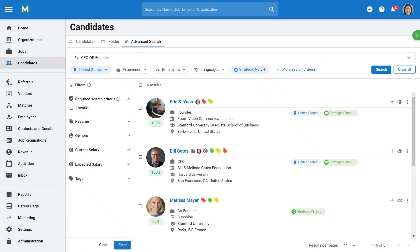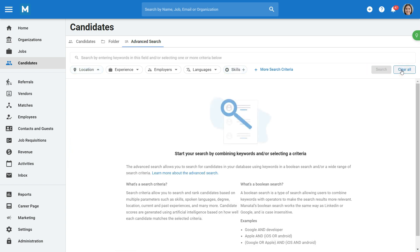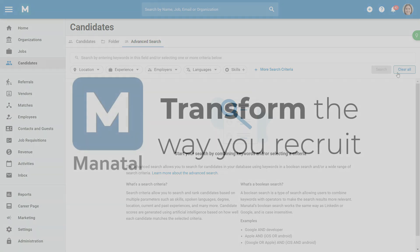Your current search is automatically saved, so you can leave the page and return later to resume your search. Finally, simply click on Clear All to reset your search. That concludes our tutorial on how to effectively use Manital's Advanced Search feature. Thank you for watching!